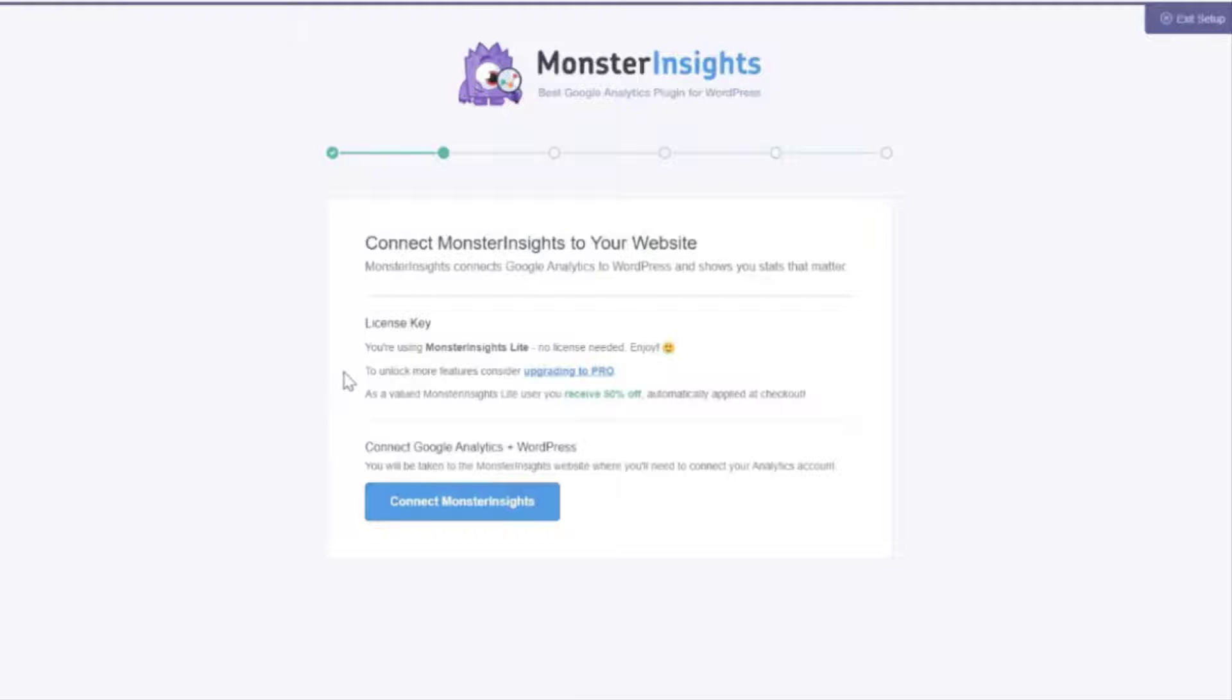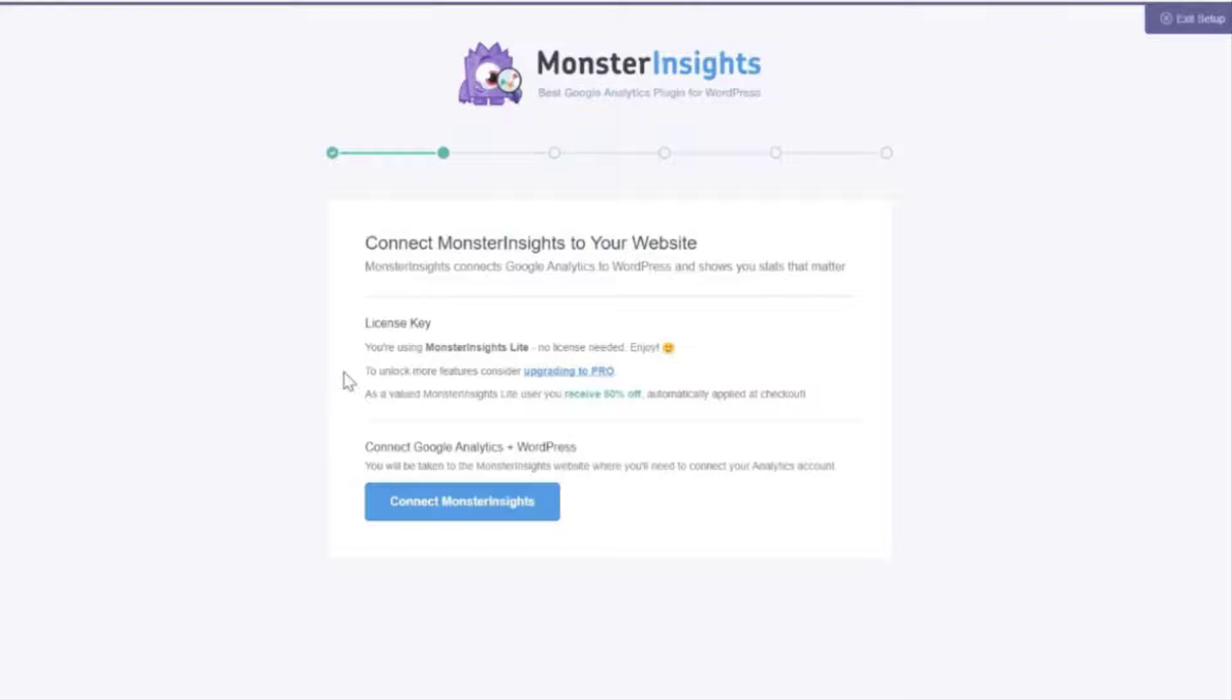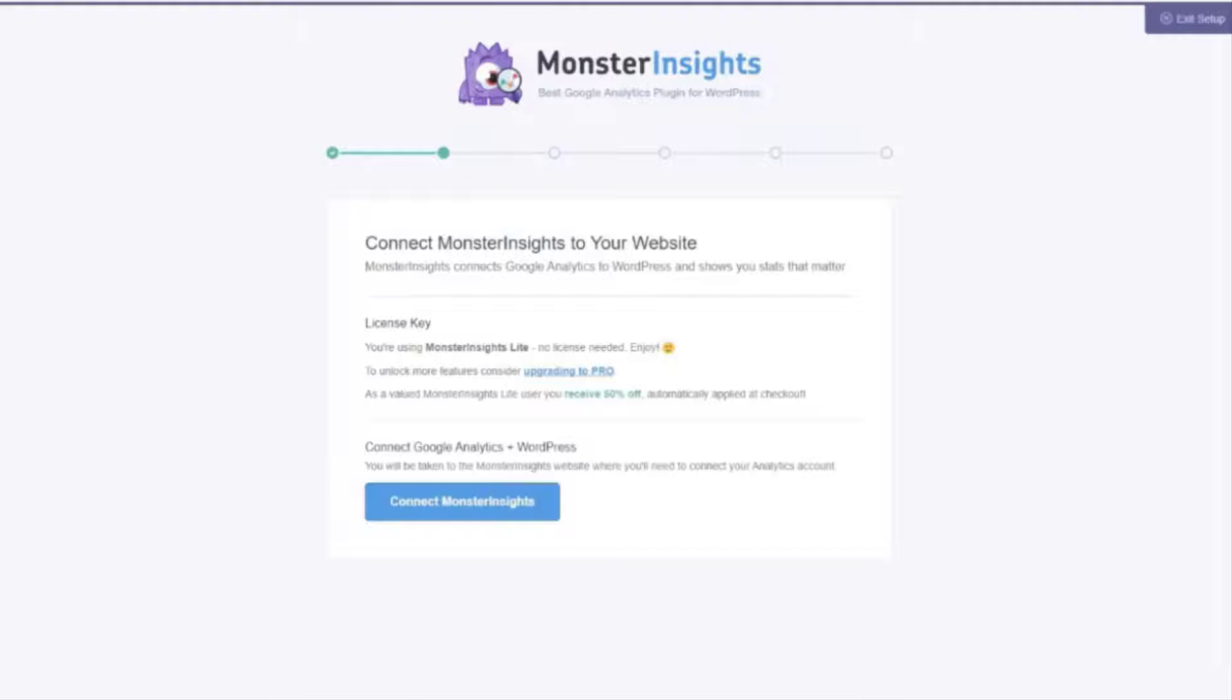On the next screen if you're a pro user you'll need to enter your license key to connect Monster Insights to your website. You'll find your Monster Insights license key in the email you receive when you signed up or in the account area on the Monster Insights plugin website.